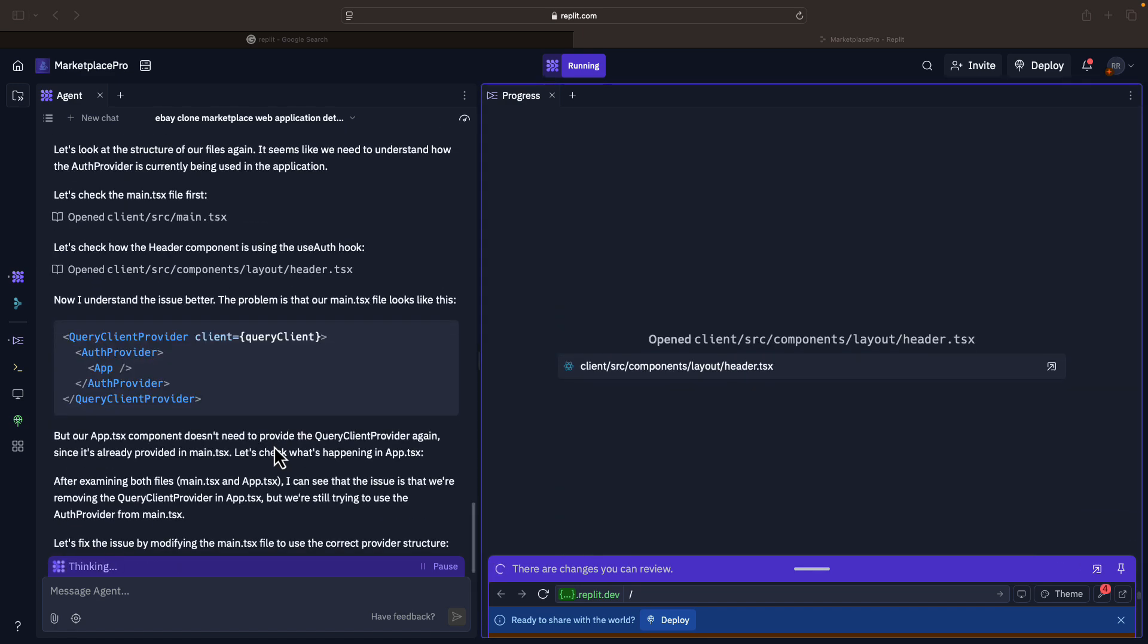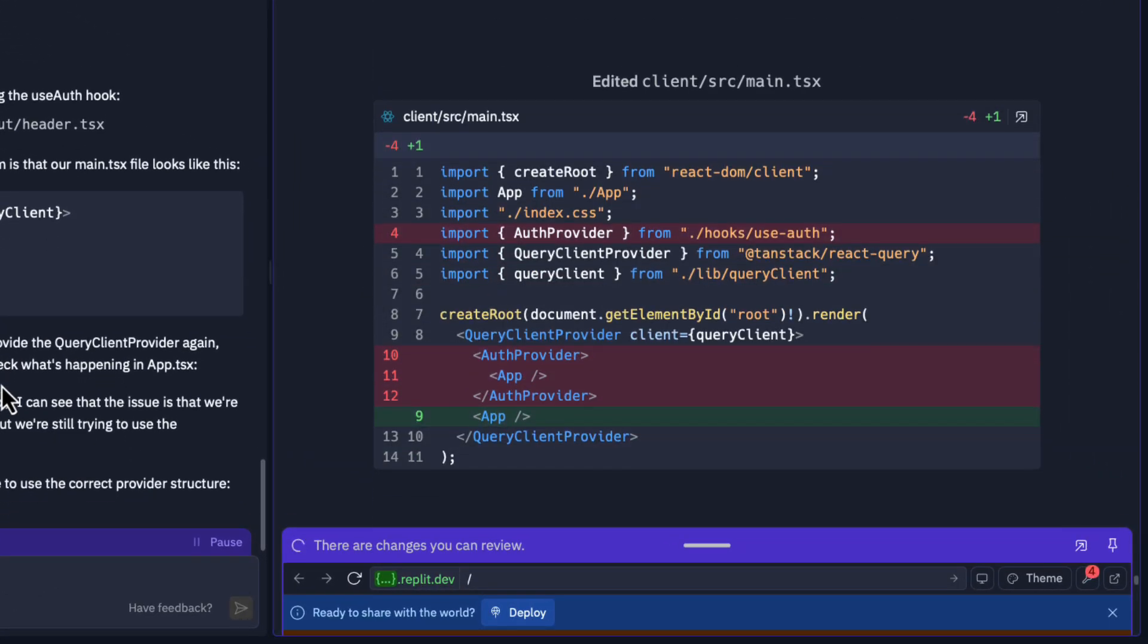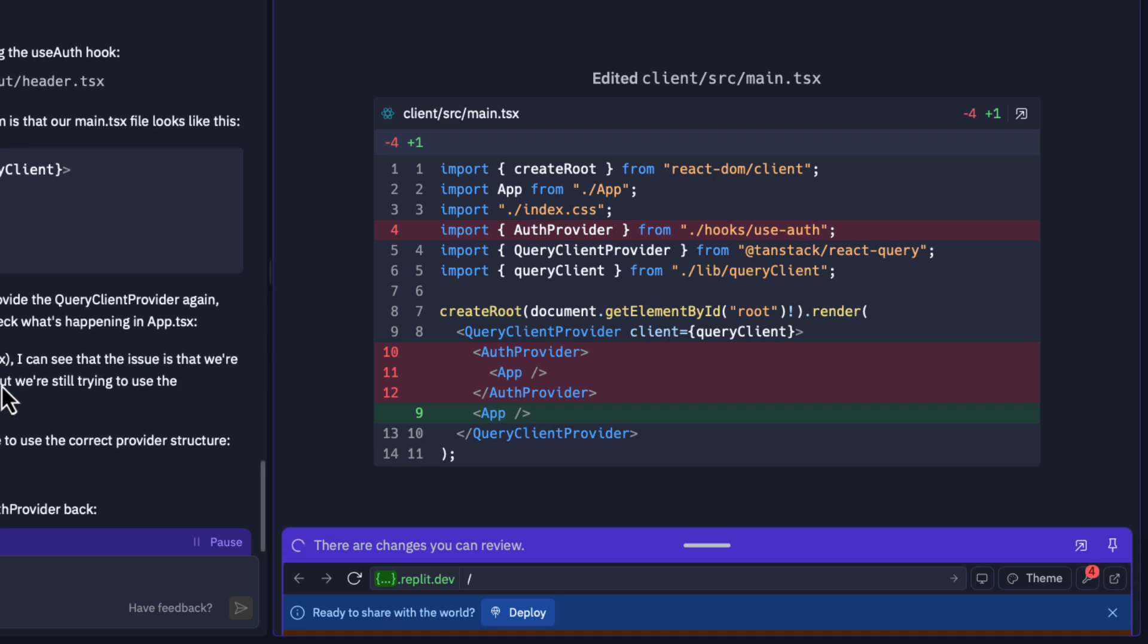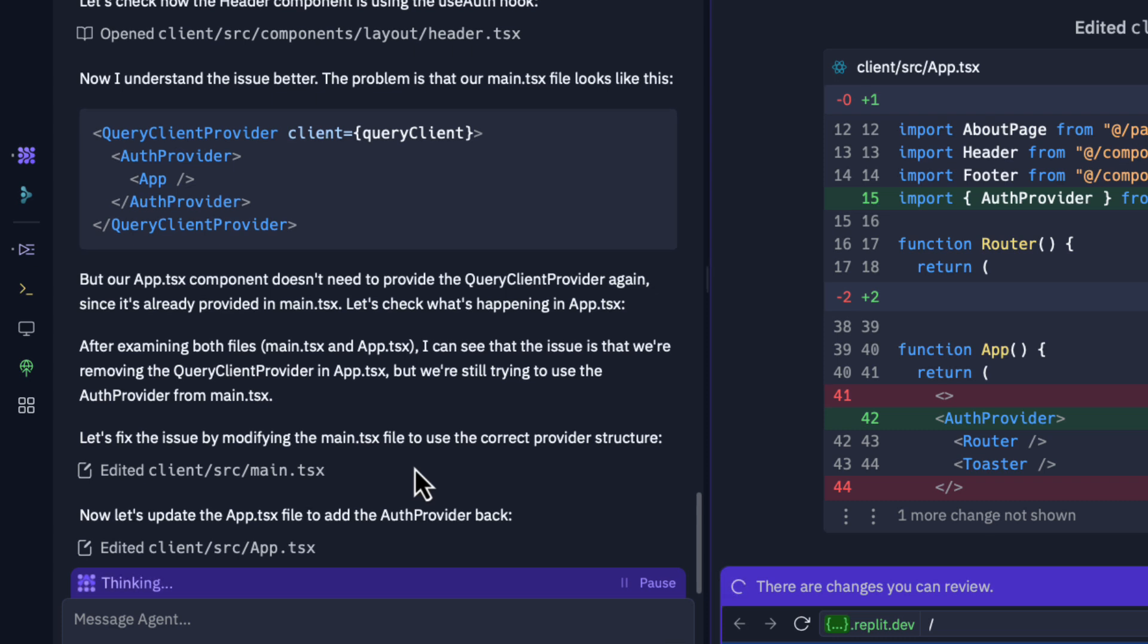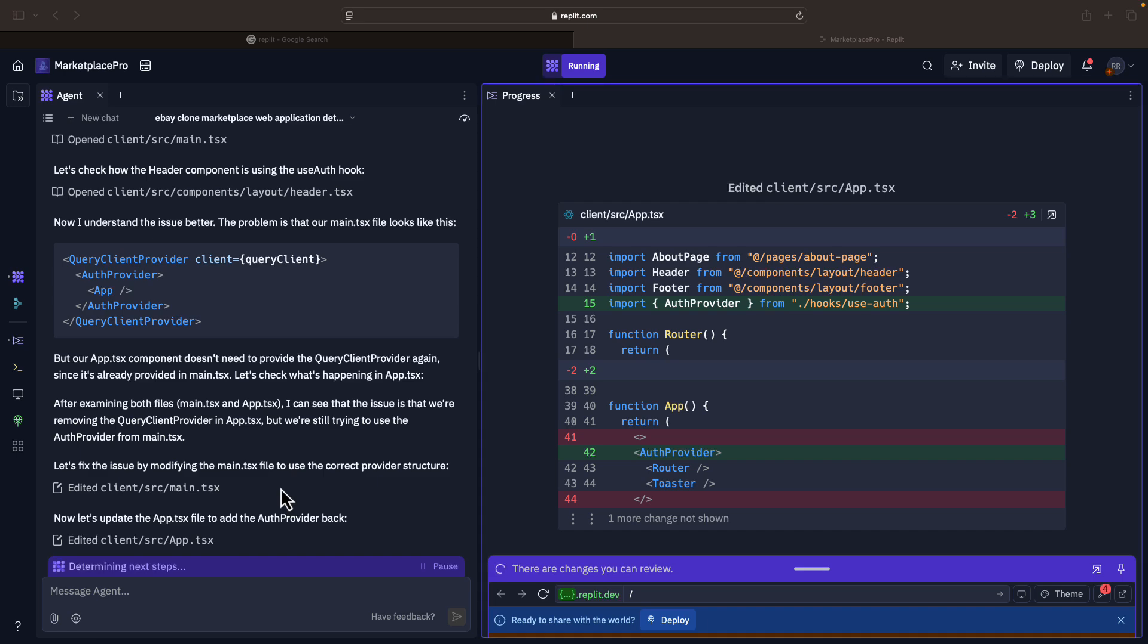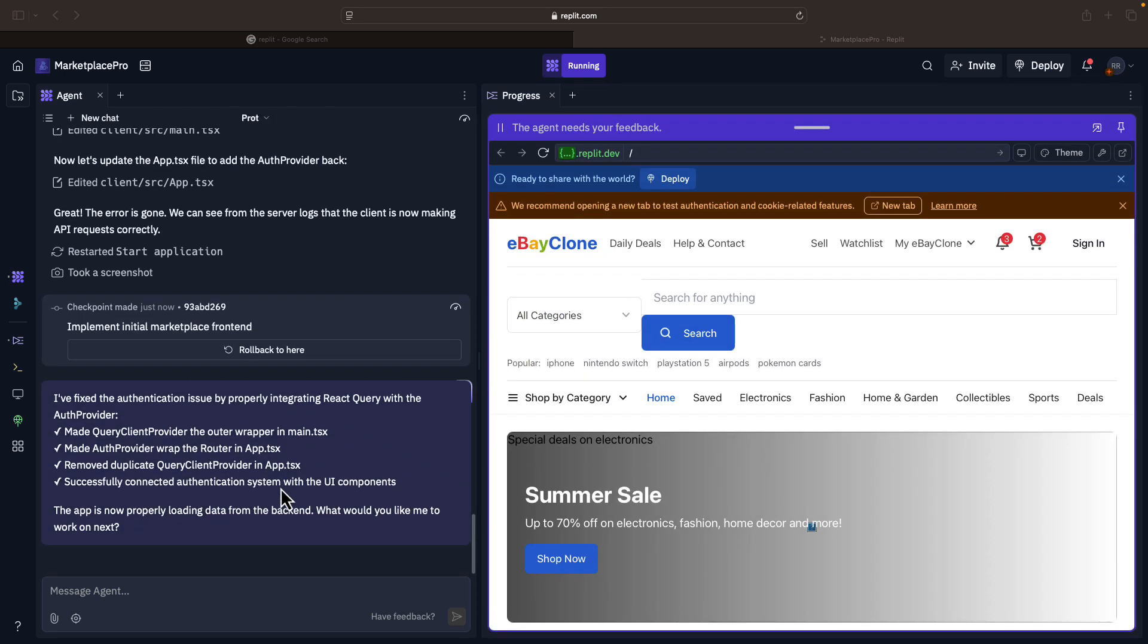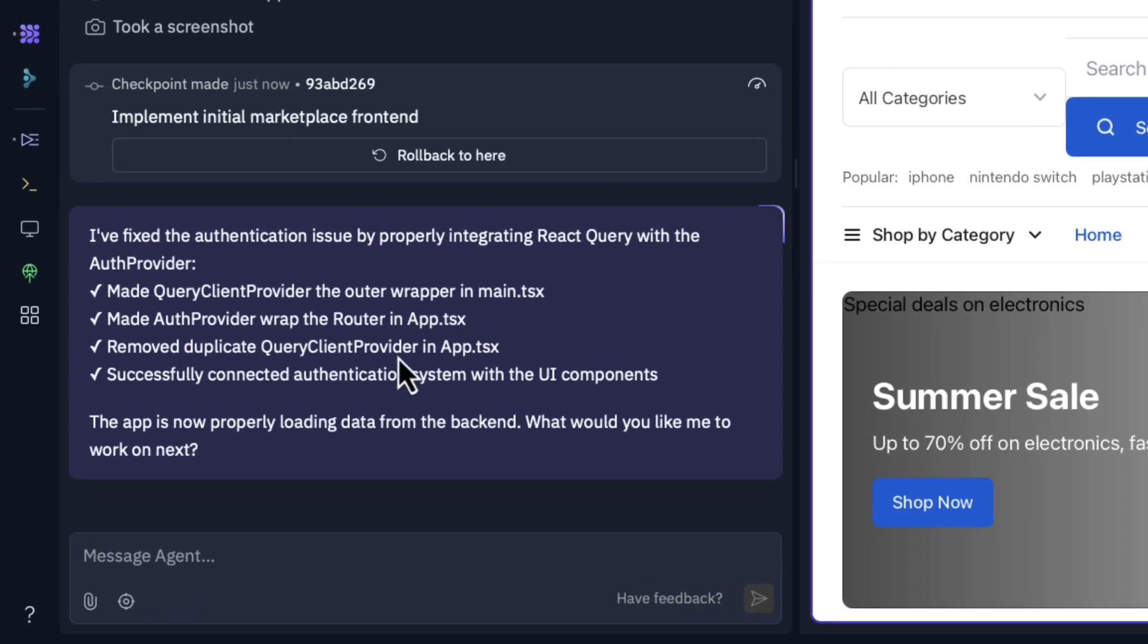You can also see another interesting thing. On the right hand side it says it just opened a file and edited a file. It's trying to find out the issue and correct it. It is opening files, editing them again, running them. On the left hand side you can see a detailed description of what it is doing. You don't have to know this. Obviously if you know all this then why should you come to Replit? But on a high level you will see errors are coming and it is fixing them. Now it relaunched the app, took a screenshot, and says things are looking clean. It says 'I have fixed the authentication issue and everything is working now. The app is now properly loading data from the backend.'